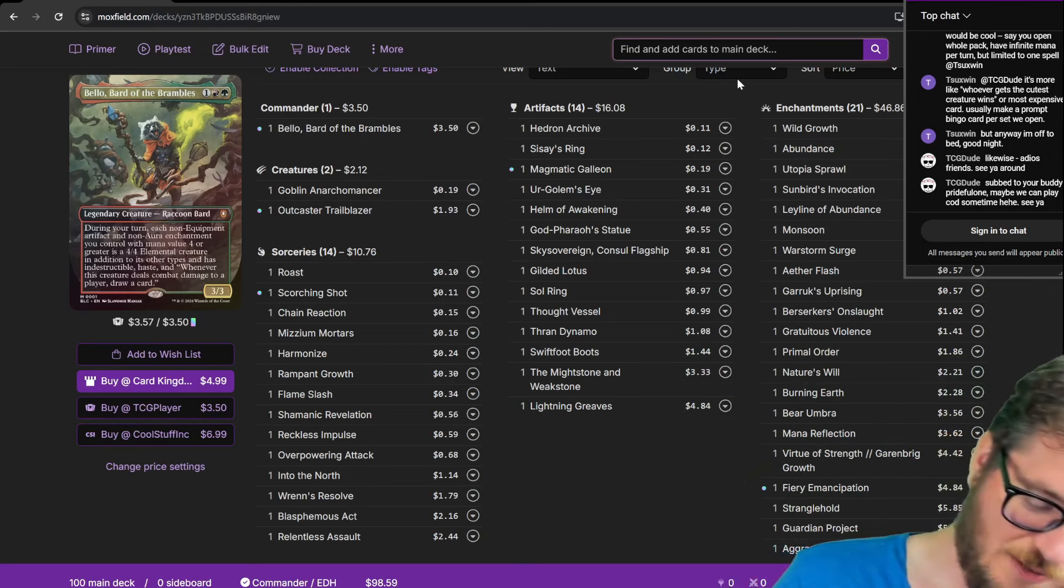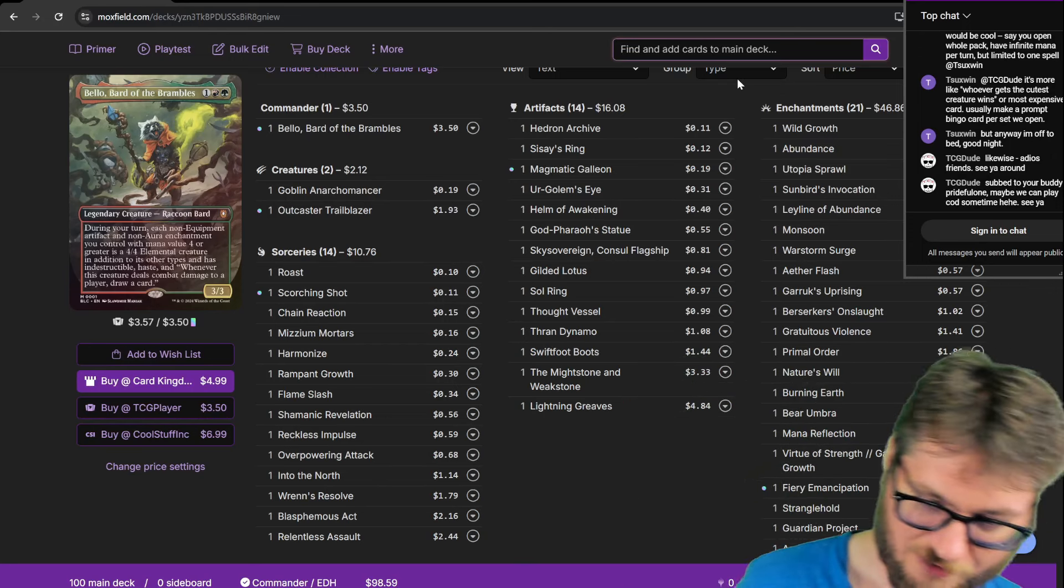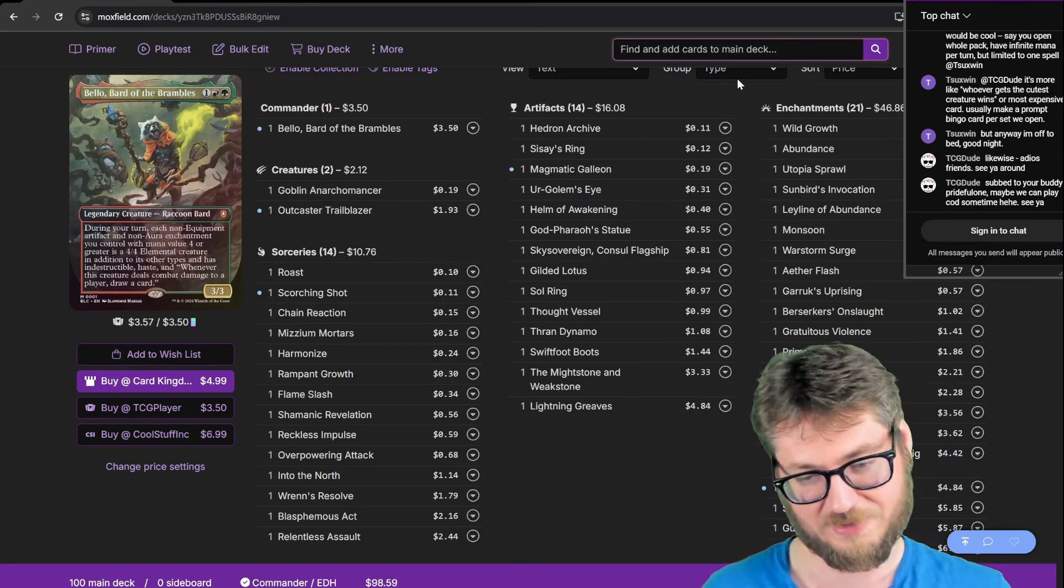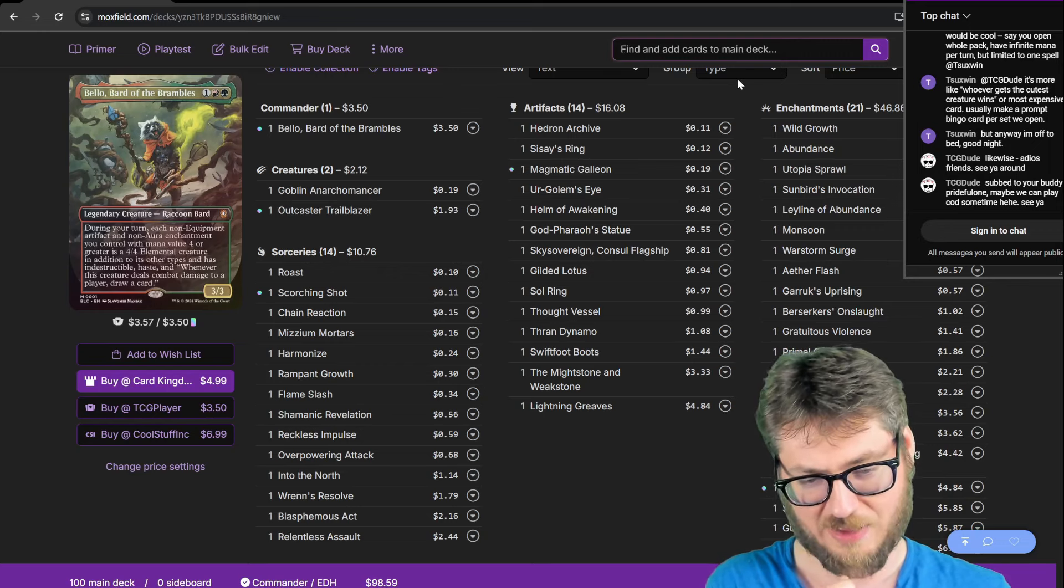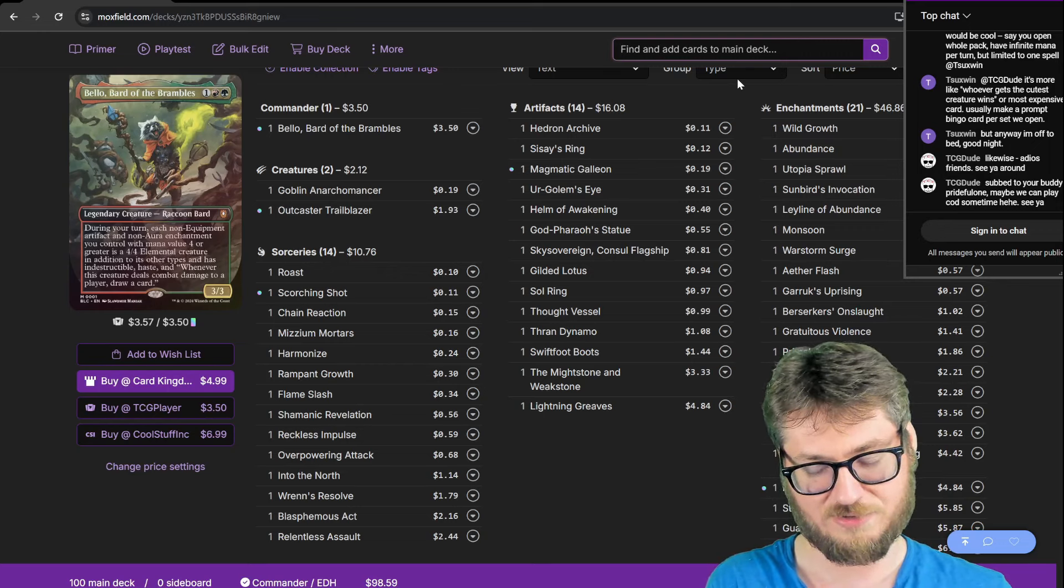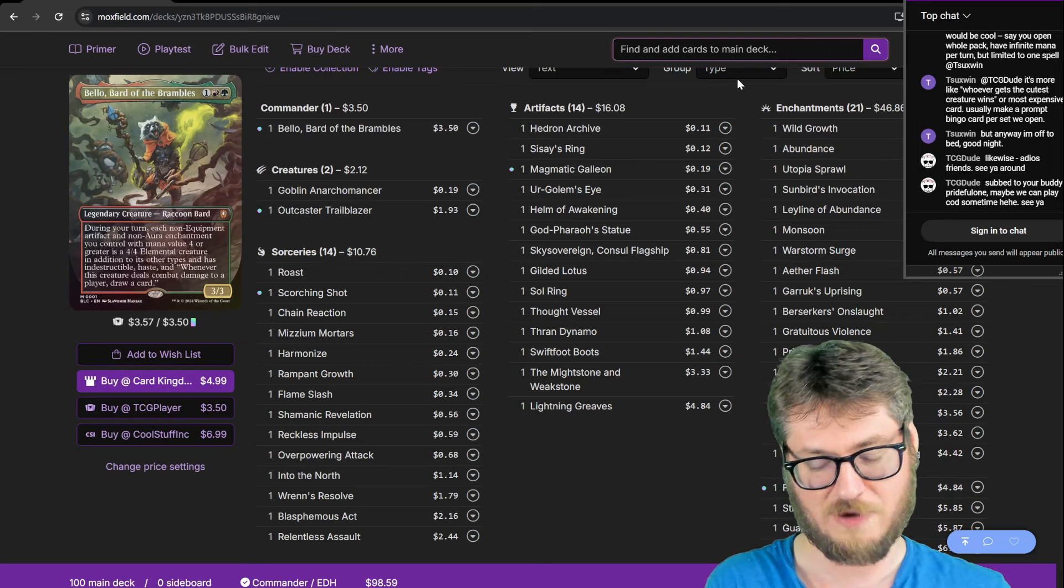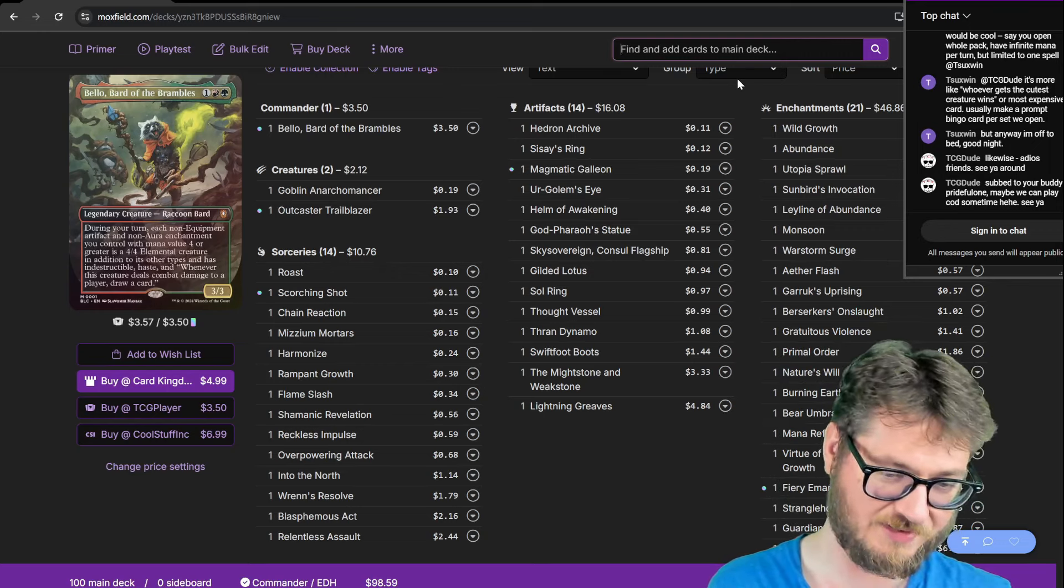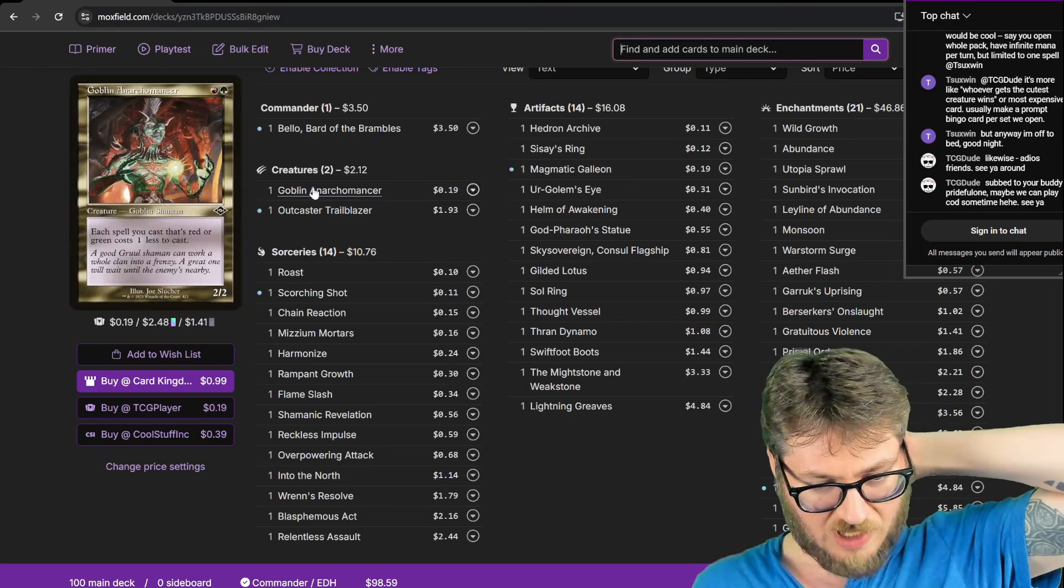And I'm just going to go over the cards one by one, things that are unique and cool. I'm not going to talk about removal, card advantage, or ramp. It's just the same in every deck.